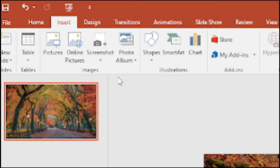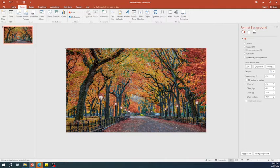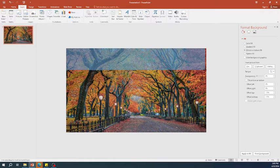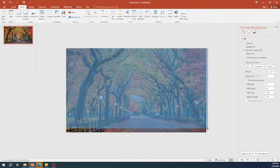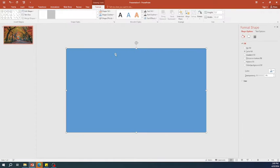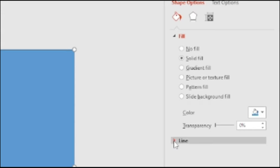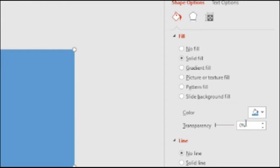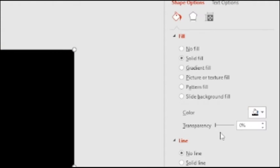Go to the insert tab and insert a new rectangle to cover the entire slide. Remove the lines, change the color to black, and increase the transparency by 50%.